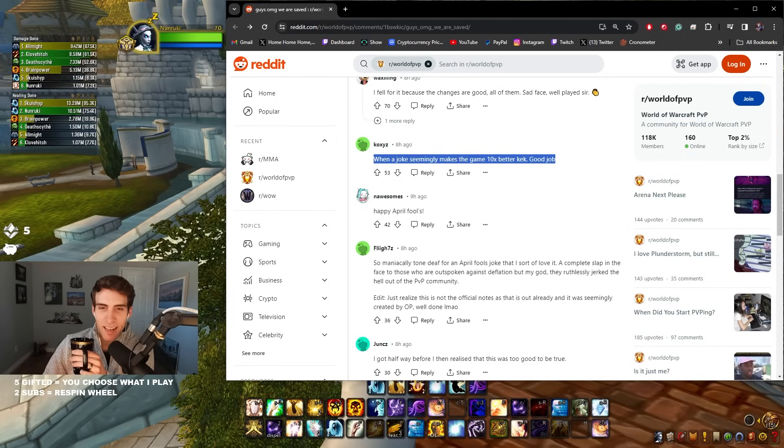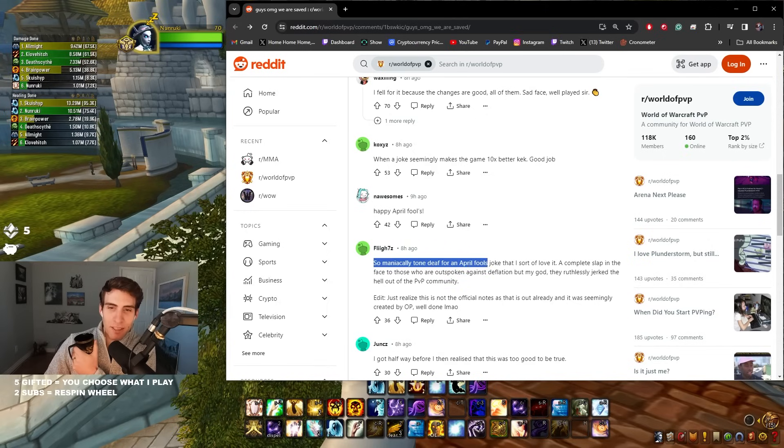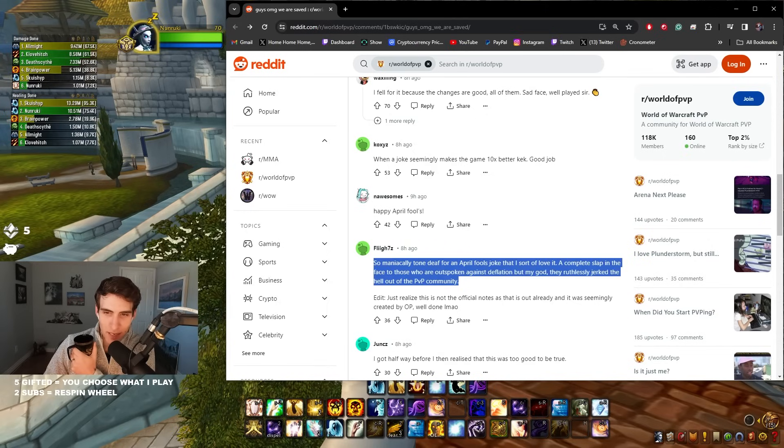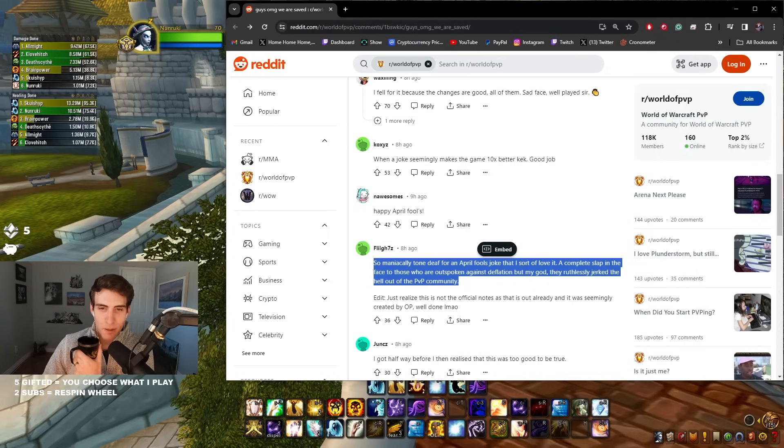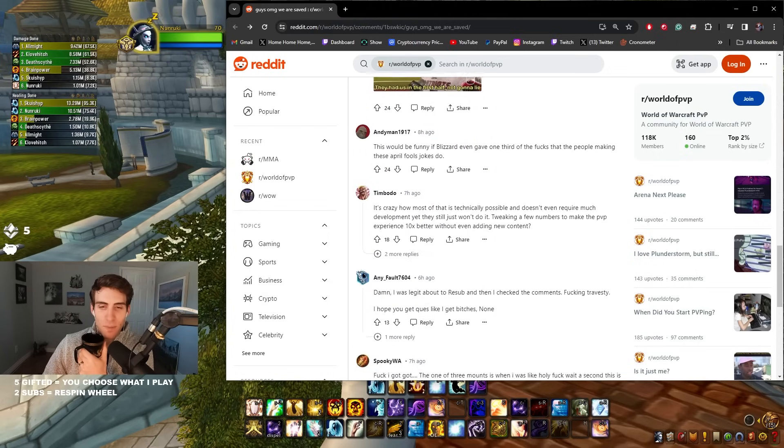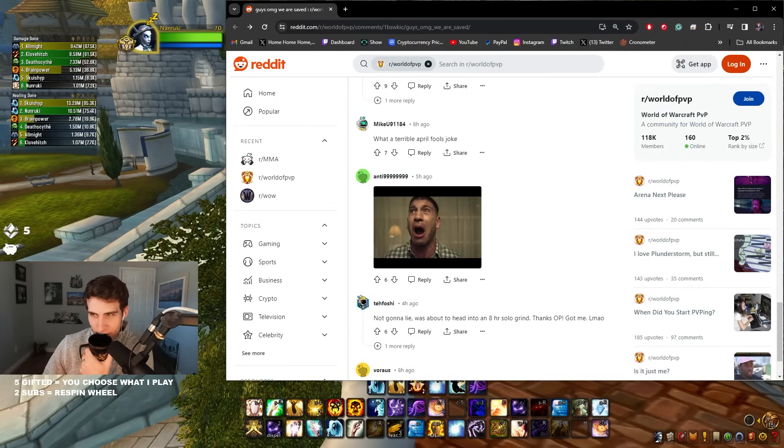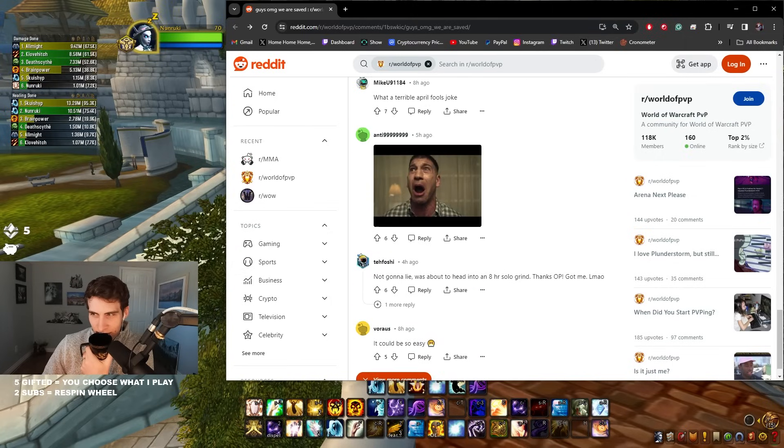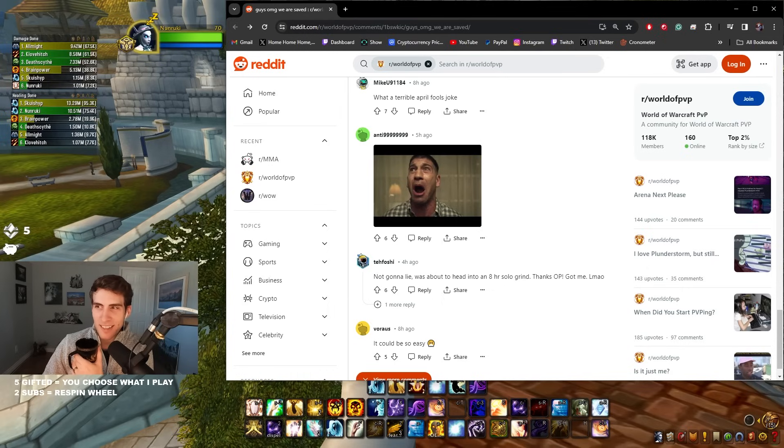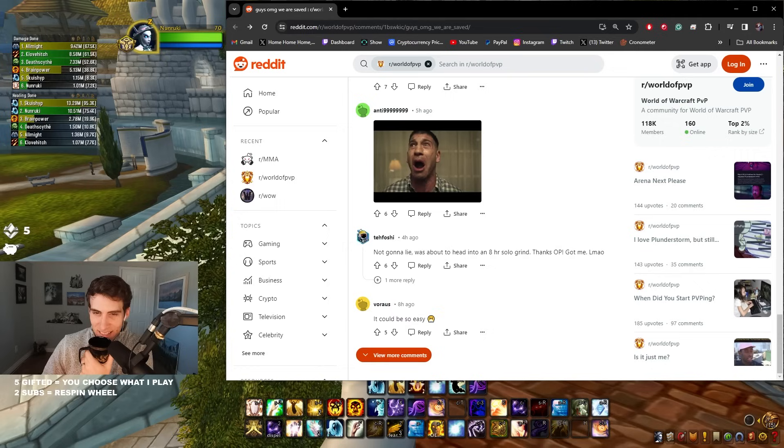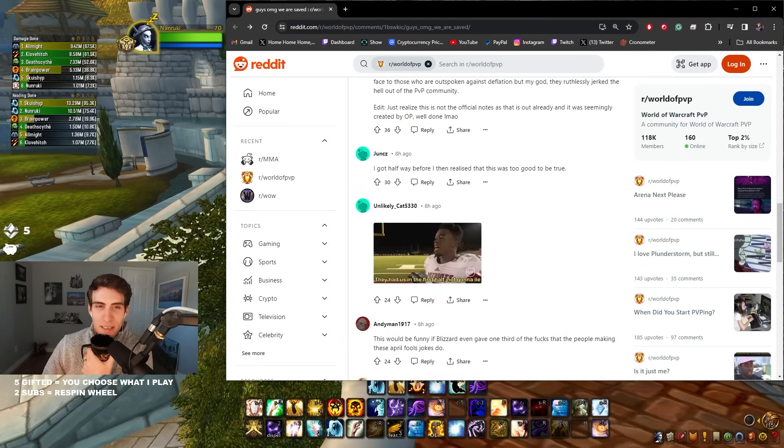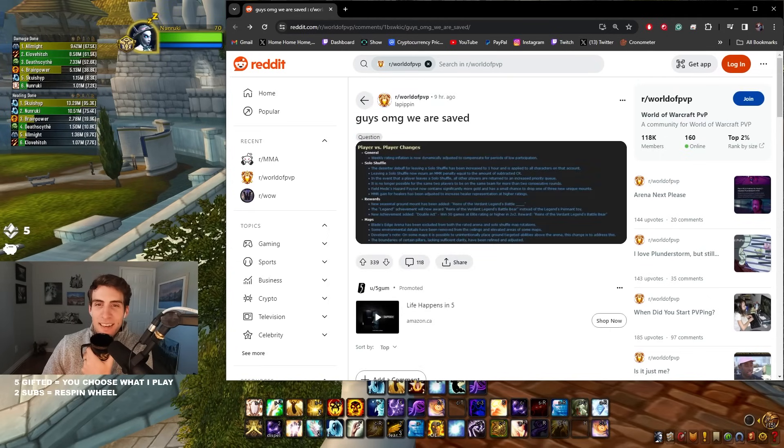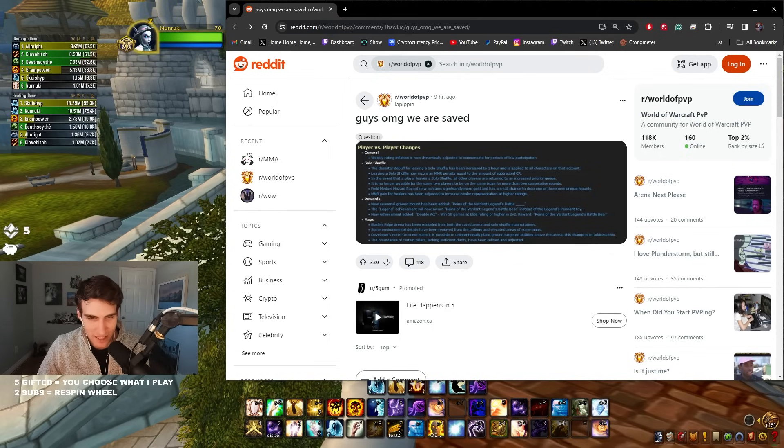Oh, home death for an April Fools joke that I sort of love. A complete slap in the face to those who are outspoken against deflation, but my god they ruthlessly jerked the hell out of the PvP community. Oh my god, people didn't realize it was a joke. Man, you got to be on your toes. They say there is truth in humor. Blizzard got us. Little Timmy was looking forward to these changes. Yeah, this could be so easy. I'm not gonna lie, I was about to head into an eight hour Solo Shuffle grind. Thanks OP, got me. Yeah, these would, I actually think most of these changes would be really good.